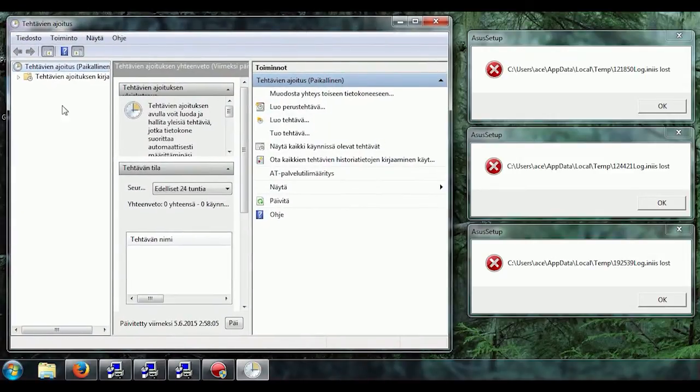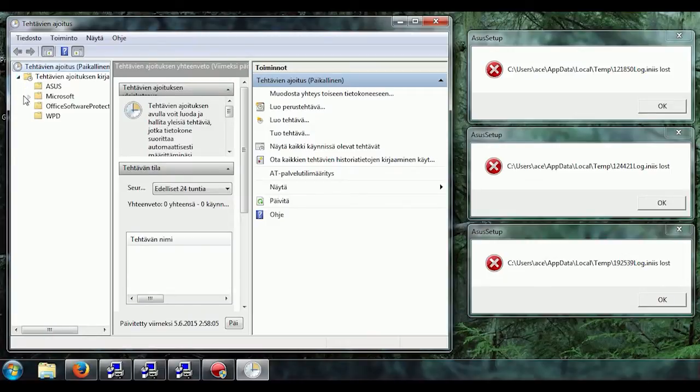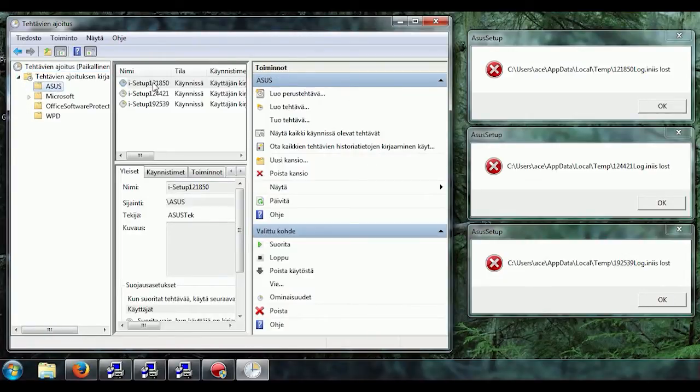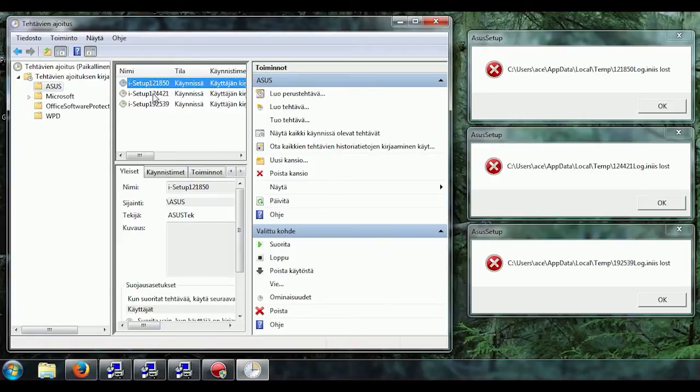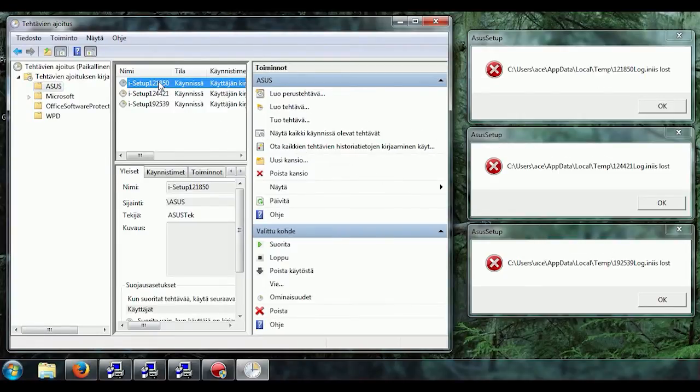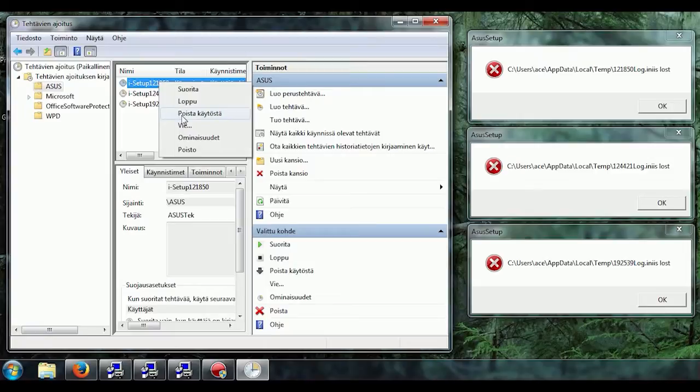Then you're gonna find the Asus here, check that the numbers match here, and then you can just disable them or even just remove them.